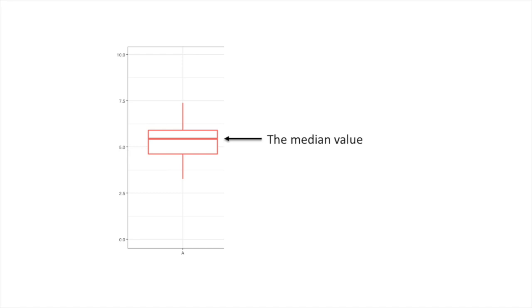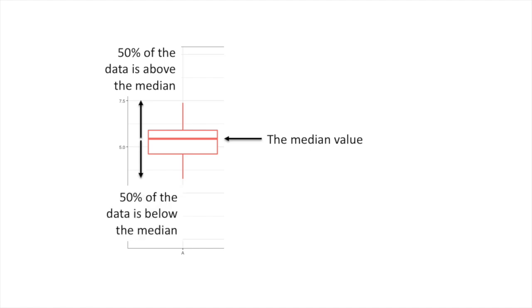The line in the middle of the box is the median value. 50% of the data is above the median. 50% of the data is below the median. Medians are useful because they're not as swayed by outliers as the typical mean or average is.